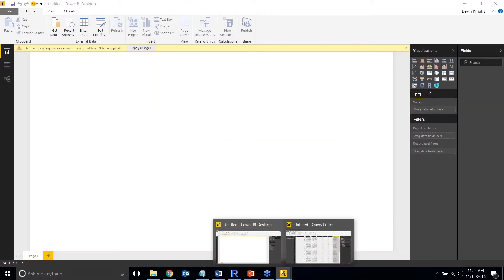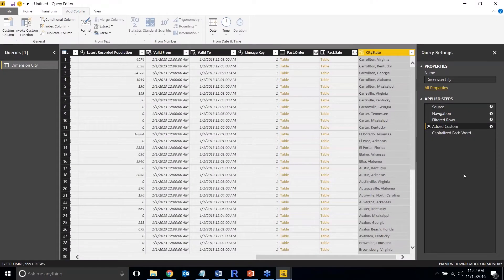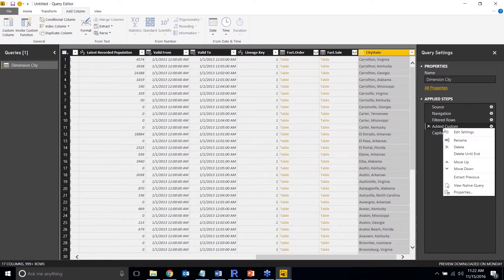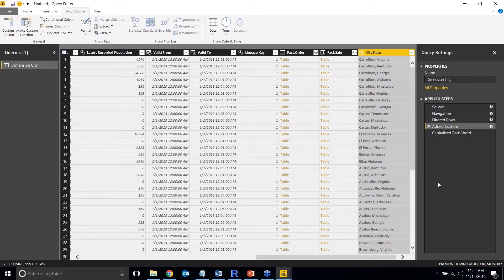So that's the query folding option. The new feature here is the ability to right-click in the Applied Steps section and select 'View Native Query,' which shows you whether or not your query has been folded.